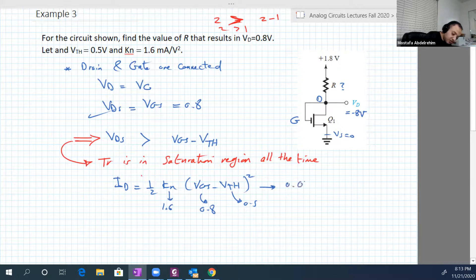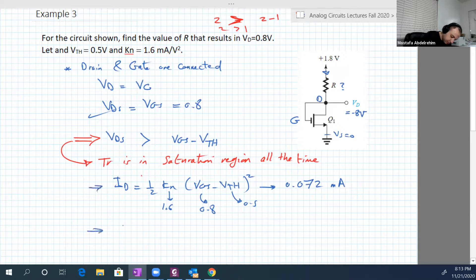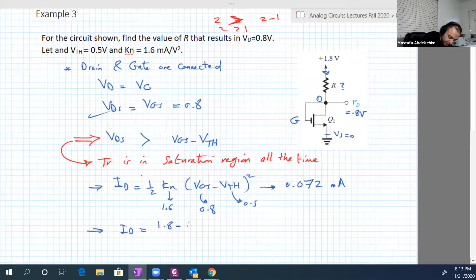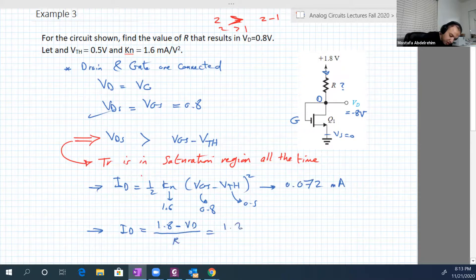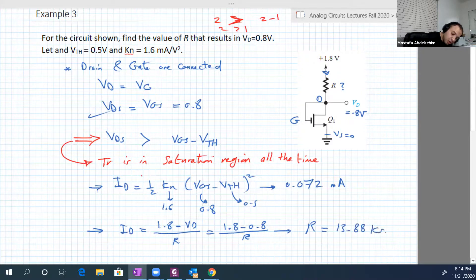With kn equal to 1.6 and V_threshold equal to 0.5, you can determine Id very easily. It will be 0.072 milliampere. Since current flows in that direction, Vd equals 1.8 minus Vd, which is 0.8 over R: (1.8 minus 0.8) over R. So R equals 13.88 kilo-ohms.